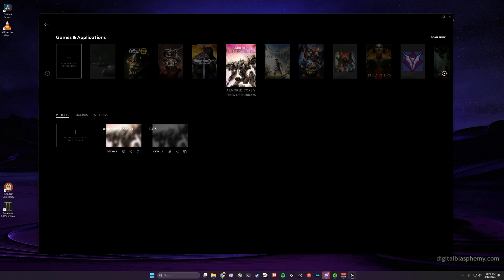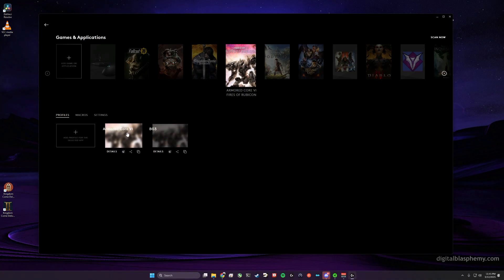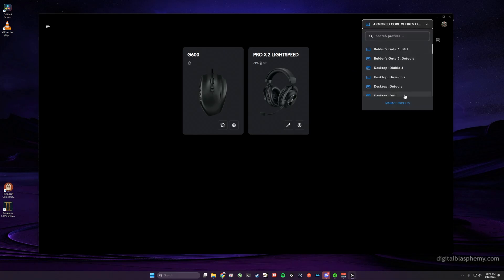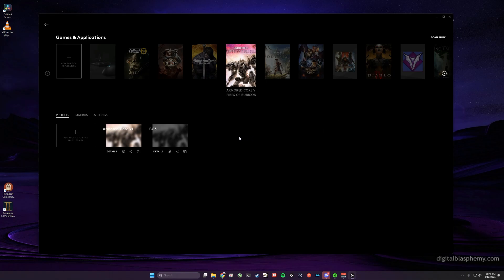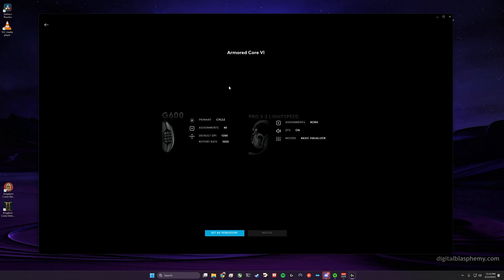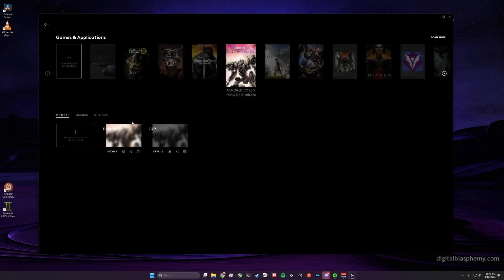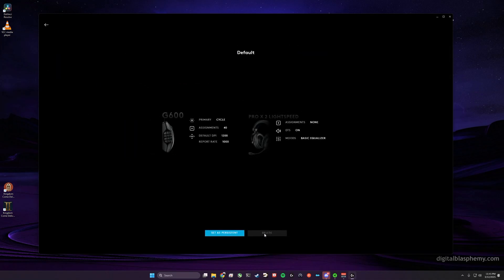So how do we get around this problem? All right, first of all, let's look at the Armored Core 6 profile. I've actually renamed this to Armored Core 6. Let me rename it back. It used to be named Default, and it is the default. And we know it's the default because it can't be deleted.